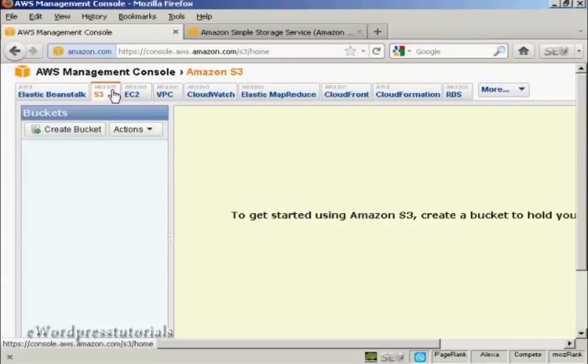The first thing you need to do is to create a bucket, as Amazon calls it. This is basically a folder on their server which is going to be where you store your file.